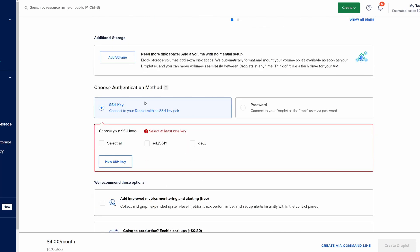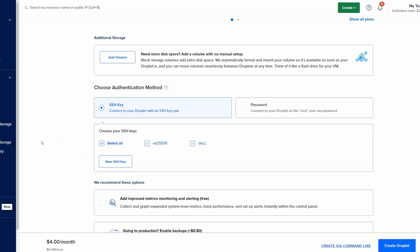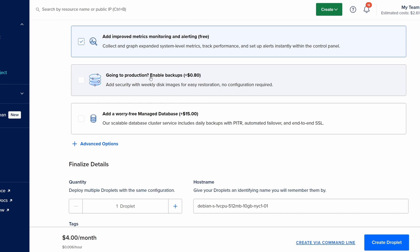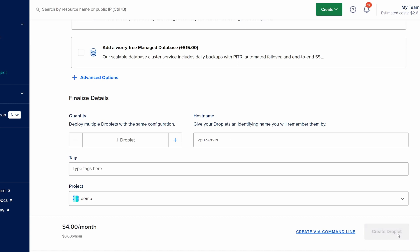Under authentication methods it's always recommended to use SSH key. I have already added the SSH keys here so I'm going to select my keys. We can add improved metrics which is a free feature. If this is going to be a production instance I also suggest that you enable backups but I'm going to skip that for now. I'm going to change my host name into VPN server and create droplet.